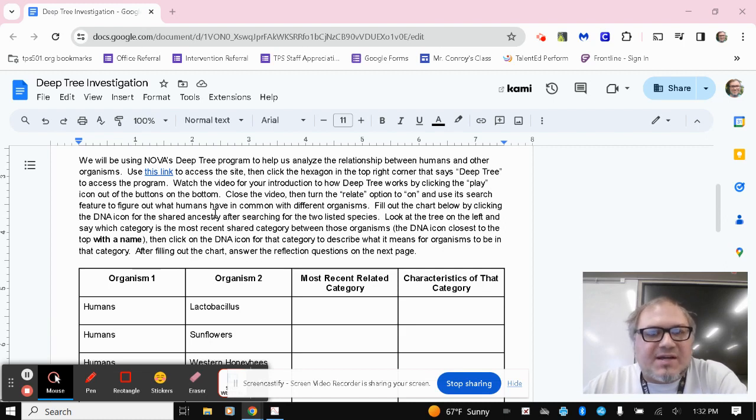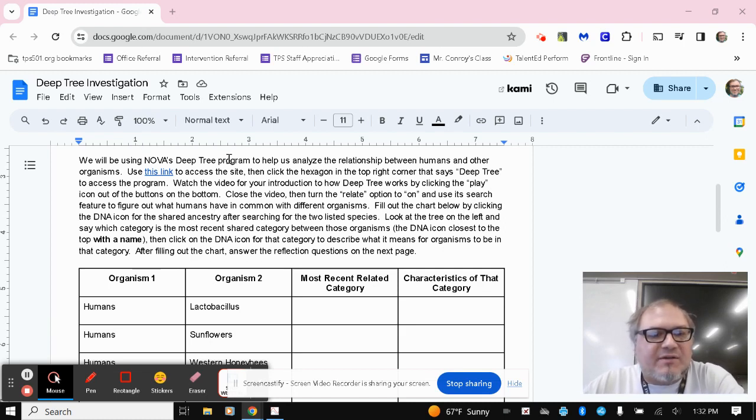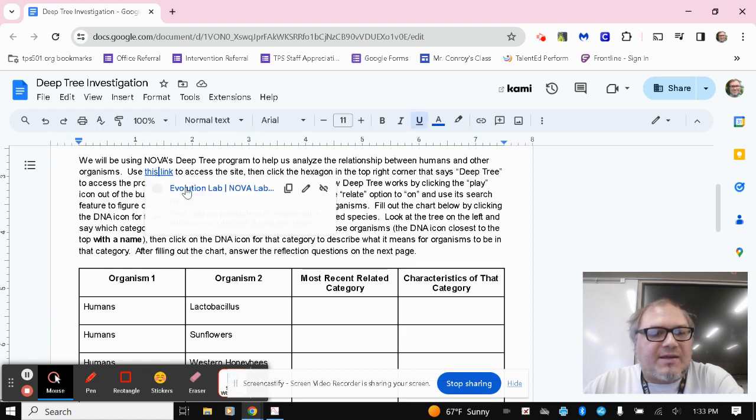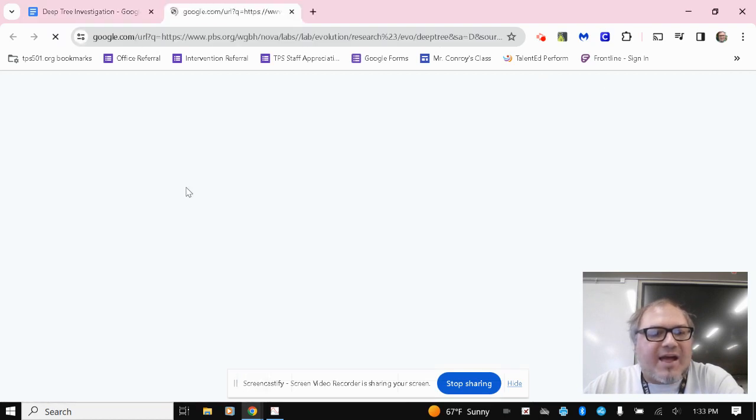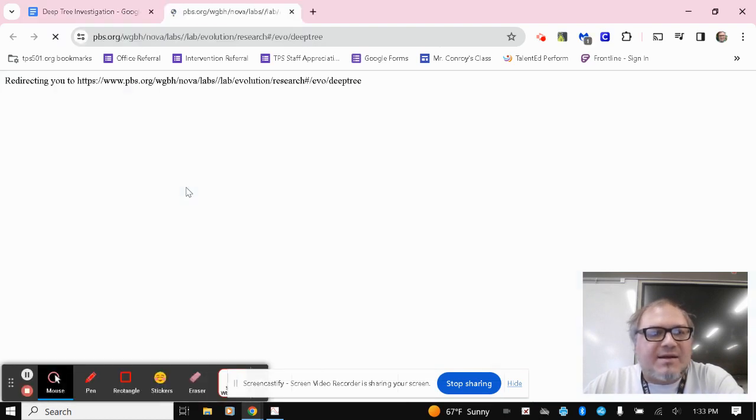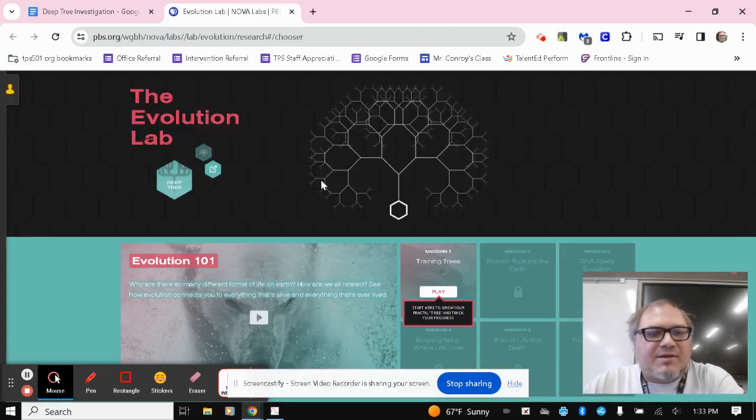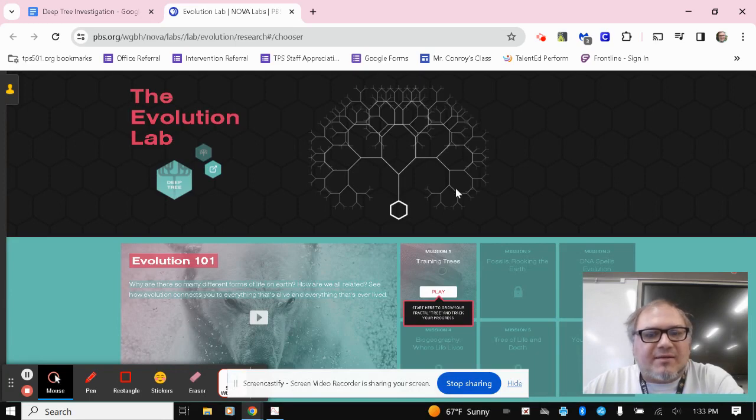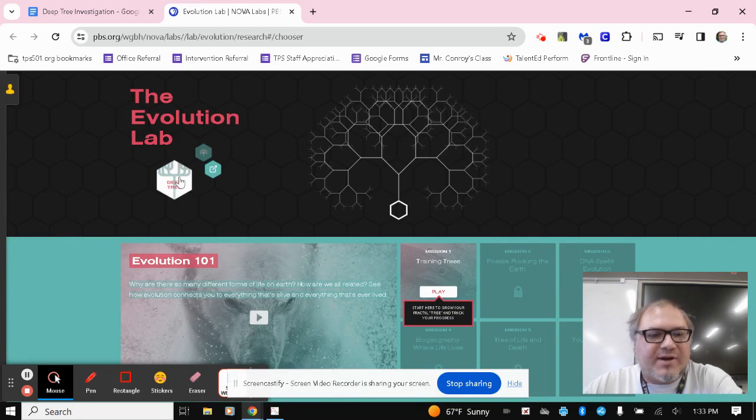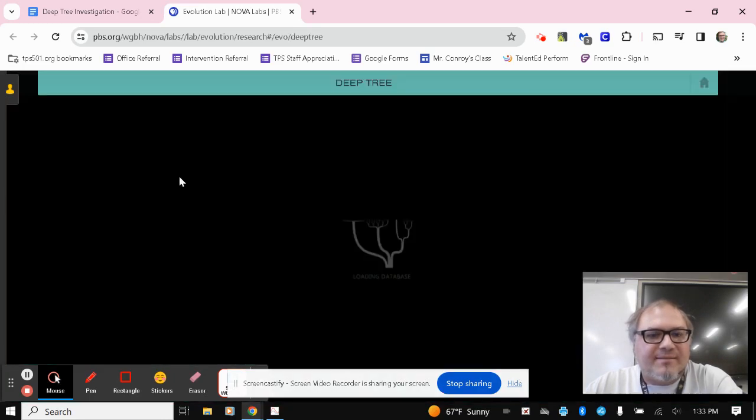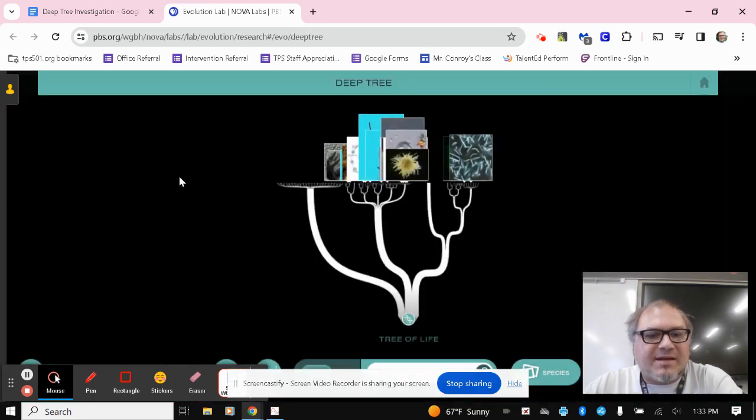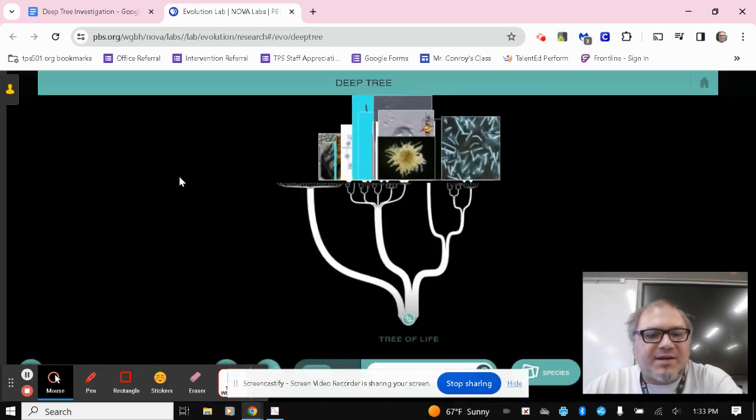So we're going to be using an online program. It's Nova's deep tree program. So you click on the link in the assignment to access that lab. So again, it'll take you to this page. And then you just want to click on this hexagon over here that says deep tree. That'll take you to this section.